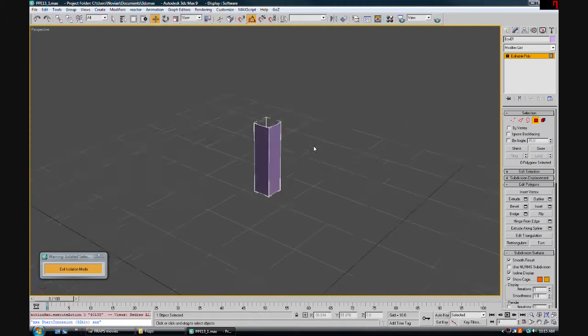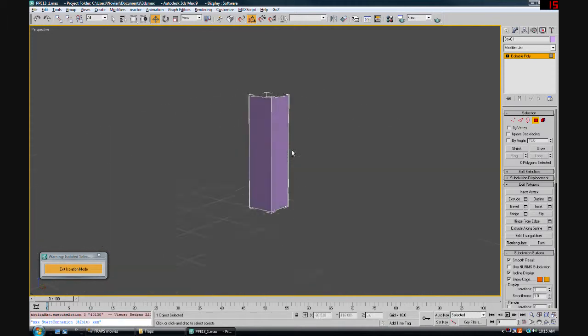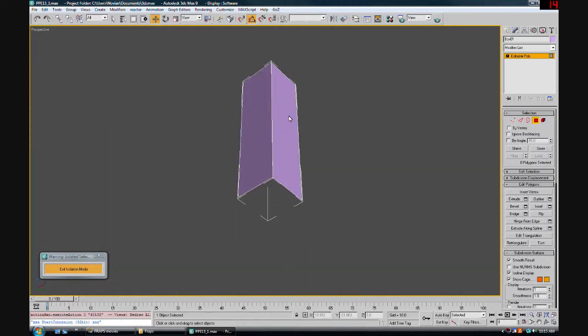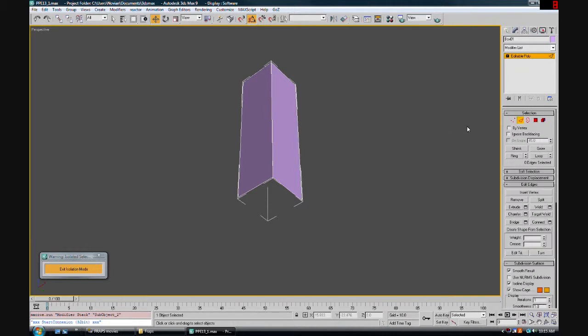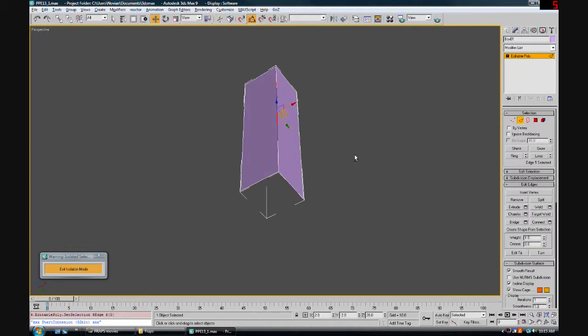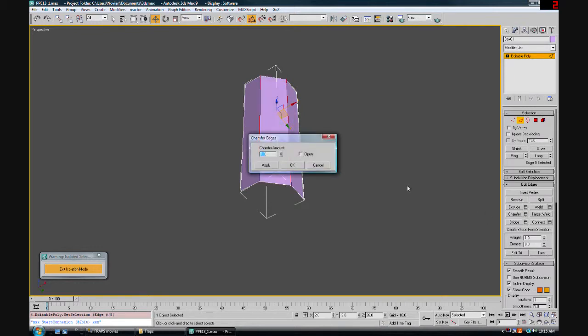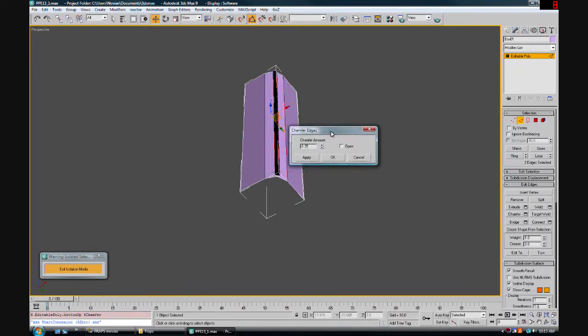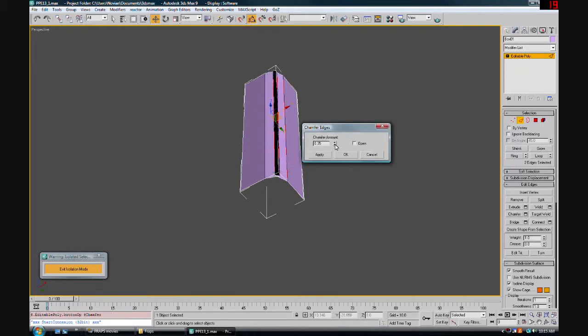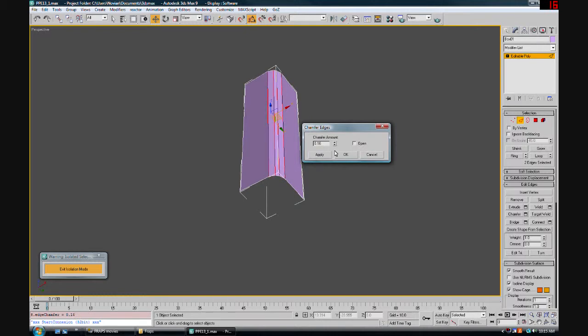Moving forward, we're going to add some detail to this shape. Let's go to edge mode and select this edge. We're going to go to the chamfer tool. My first chamfer, I'm going to set this to 0.35 and click apply.